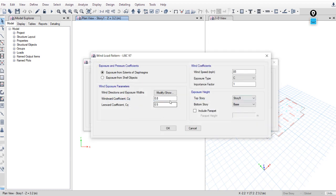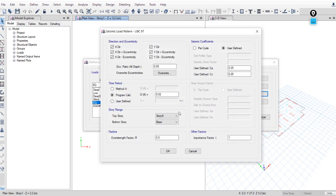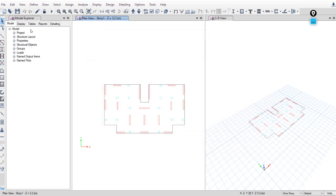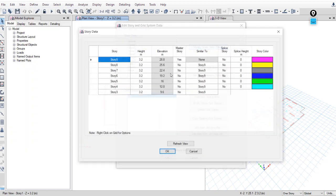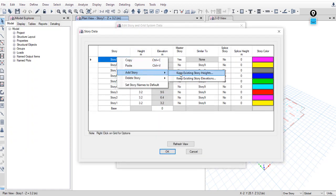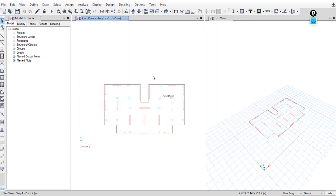If you add more stories, make sure to modify these loads and update the story range accordingly — don't forget to do this. To add more stories: Edit Stories > Modify and add more stories. Save your file, and that's it for this video.